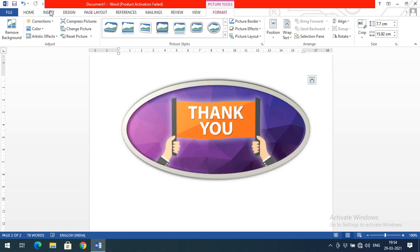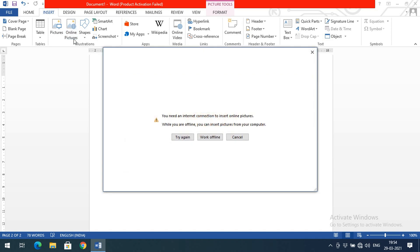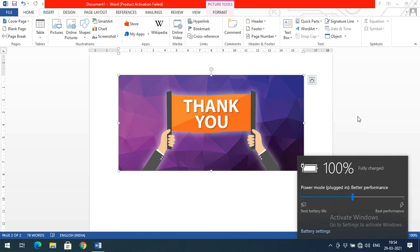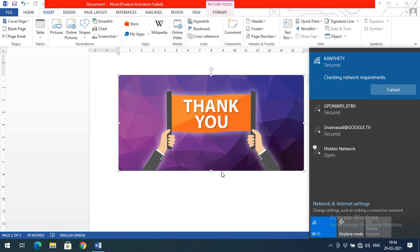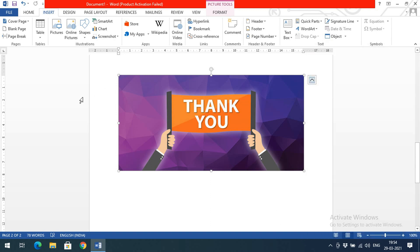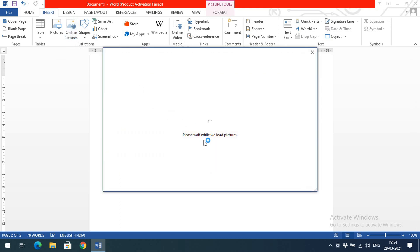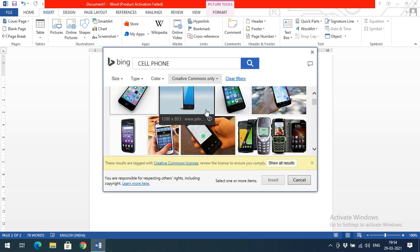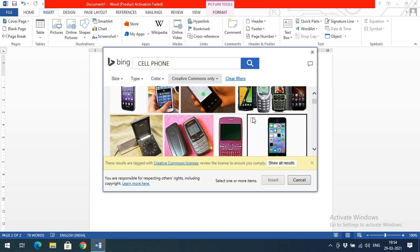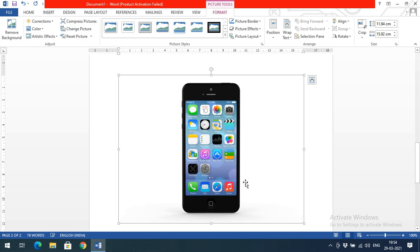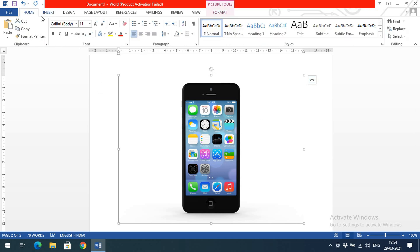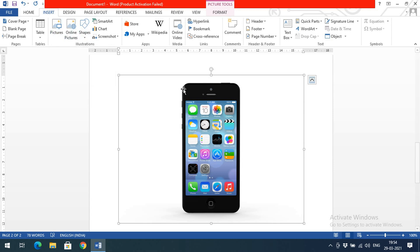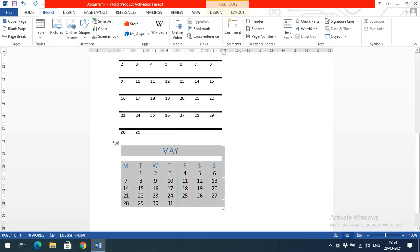One more thing — you can also insert Online Pictures. If you have internet access, go to Online Pictures. You'll see a Bing search and OneDrive option. For example, search for 'cell phone' and press Enter — all cell phone images will appear. Select the image you want and click Insert, and that image will automatically be inserted into your document. So from the internet we can also insert images directly.